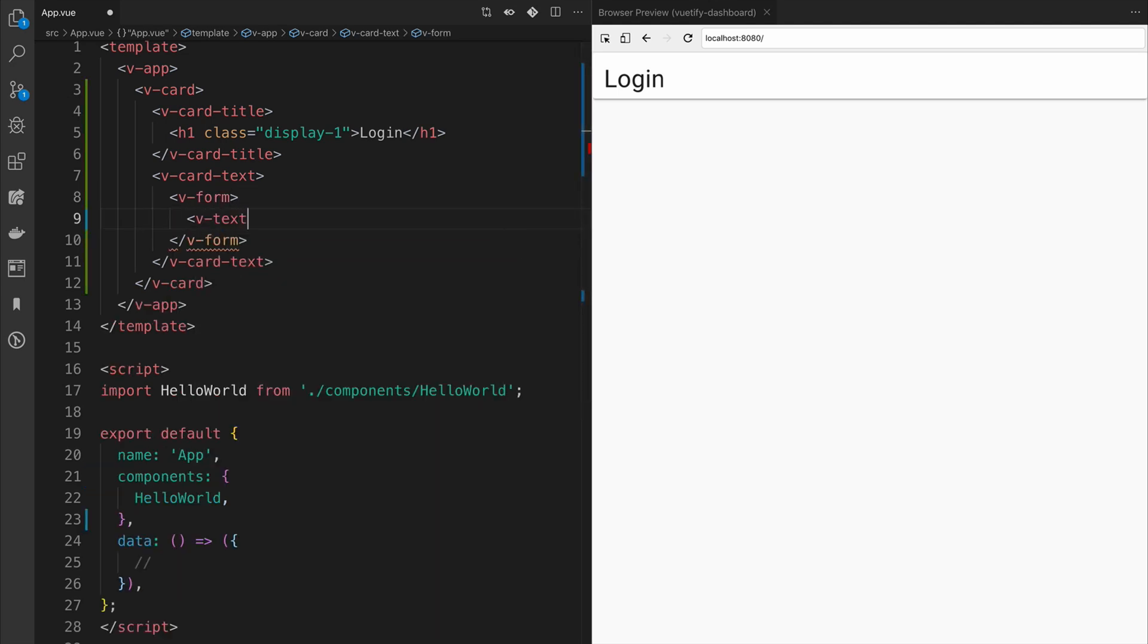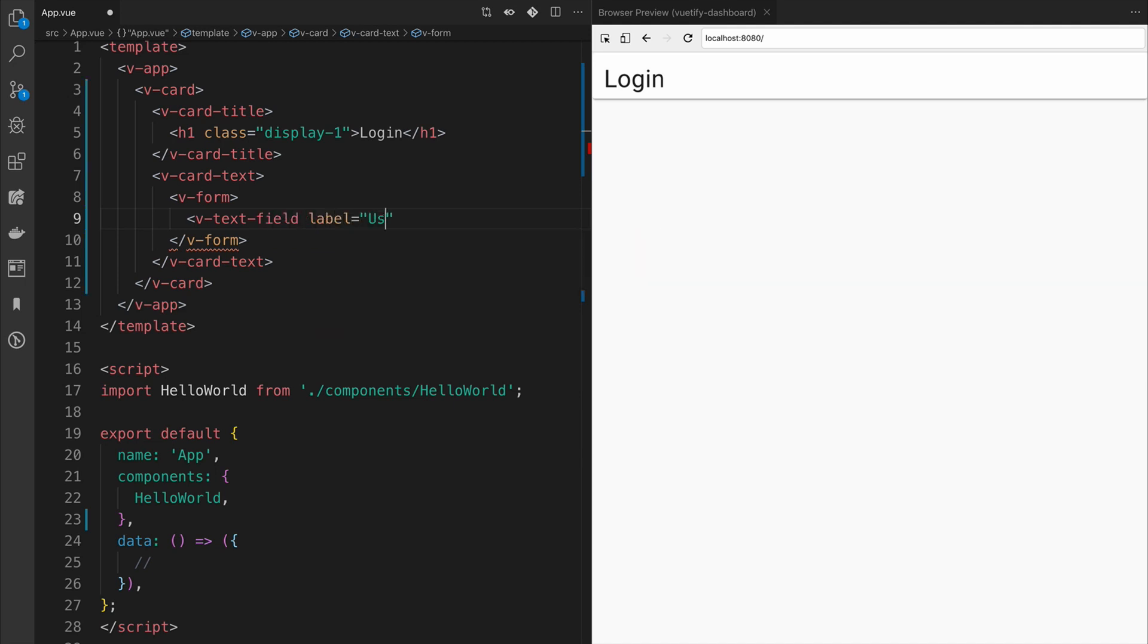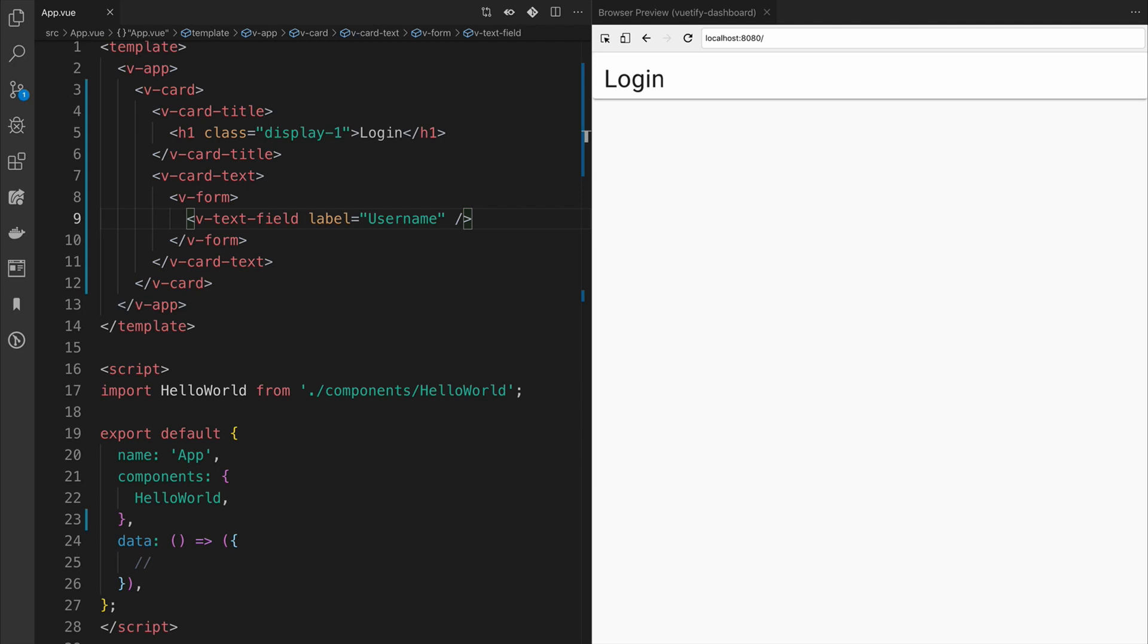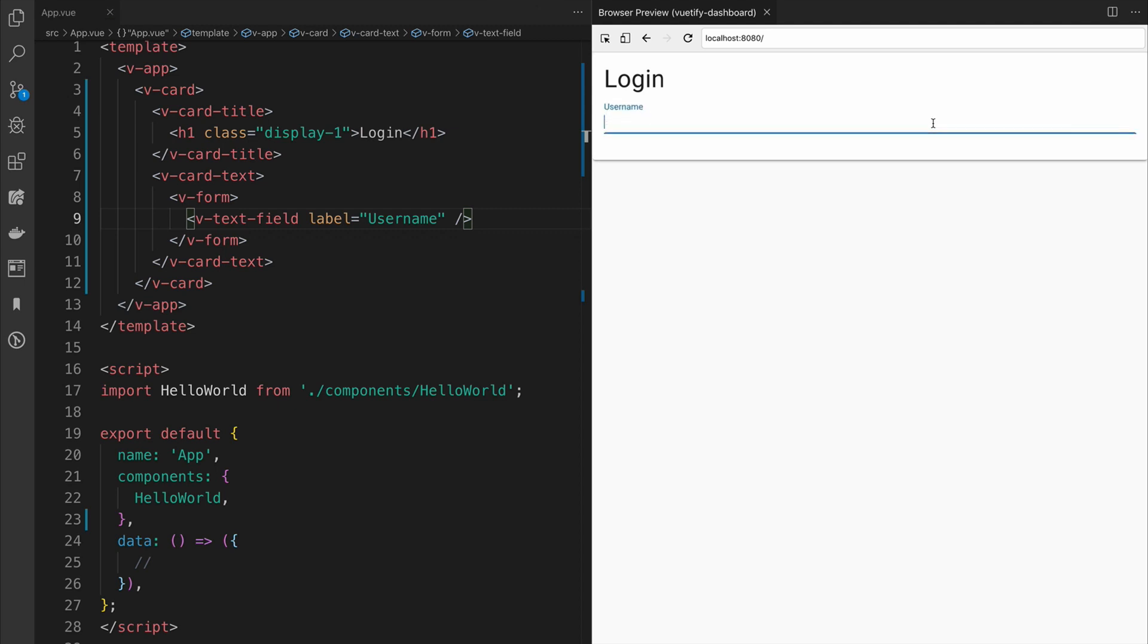Input elements are called text fields, and as you can see here, we can assign a prop of label, and in this case, we're doing username. When you click inside username, you'll see it follows the Material Design spec by having the label jump up, decrease in size, and then when you lose focus, it drops back down as long as the value is empty.